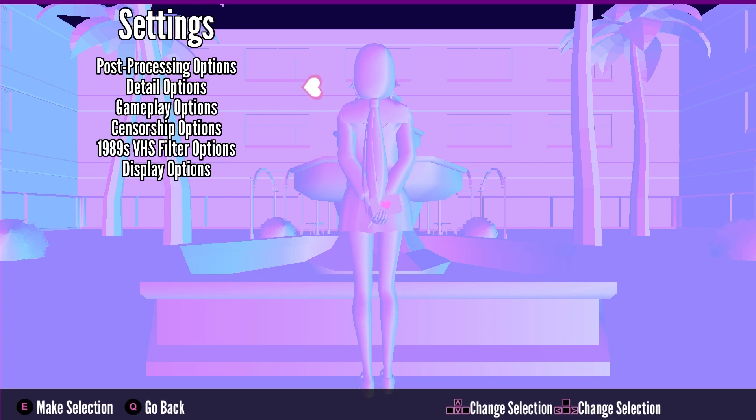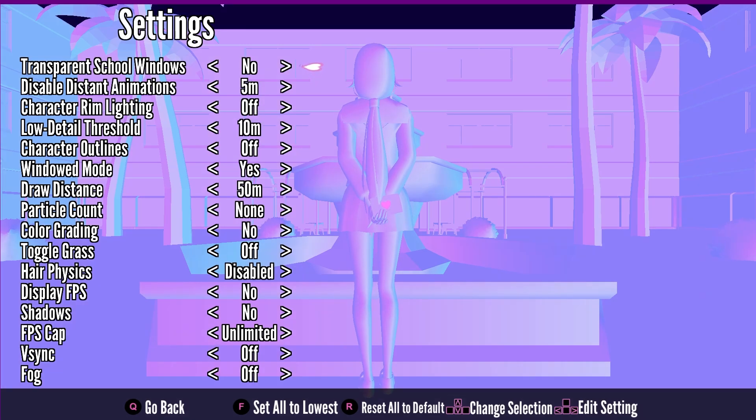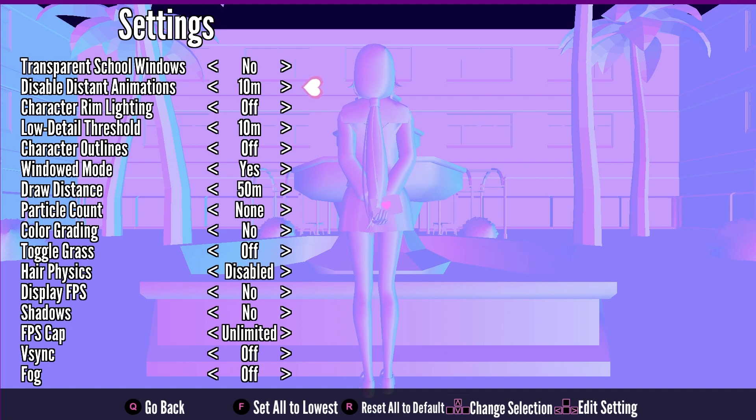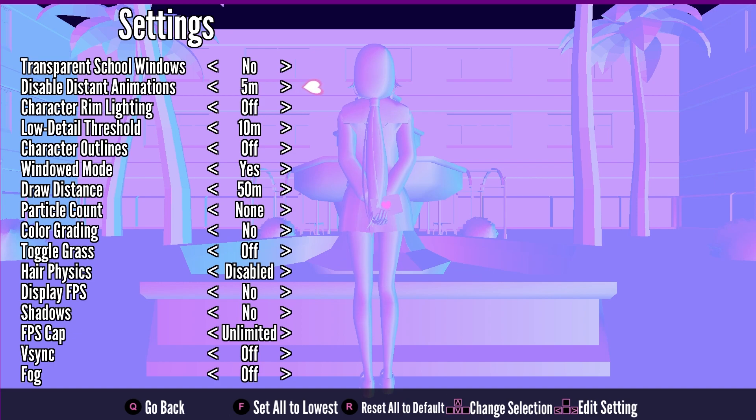Once you are here again we have this option to set all to the lowest. Press F on your keyboard. Now everything is set up to lowest. You can see this particular option that says disable distance and distant animations is set to lowest. If you press F on your keyboard, this is a pretty great option to set everything to the possible lowest setting.